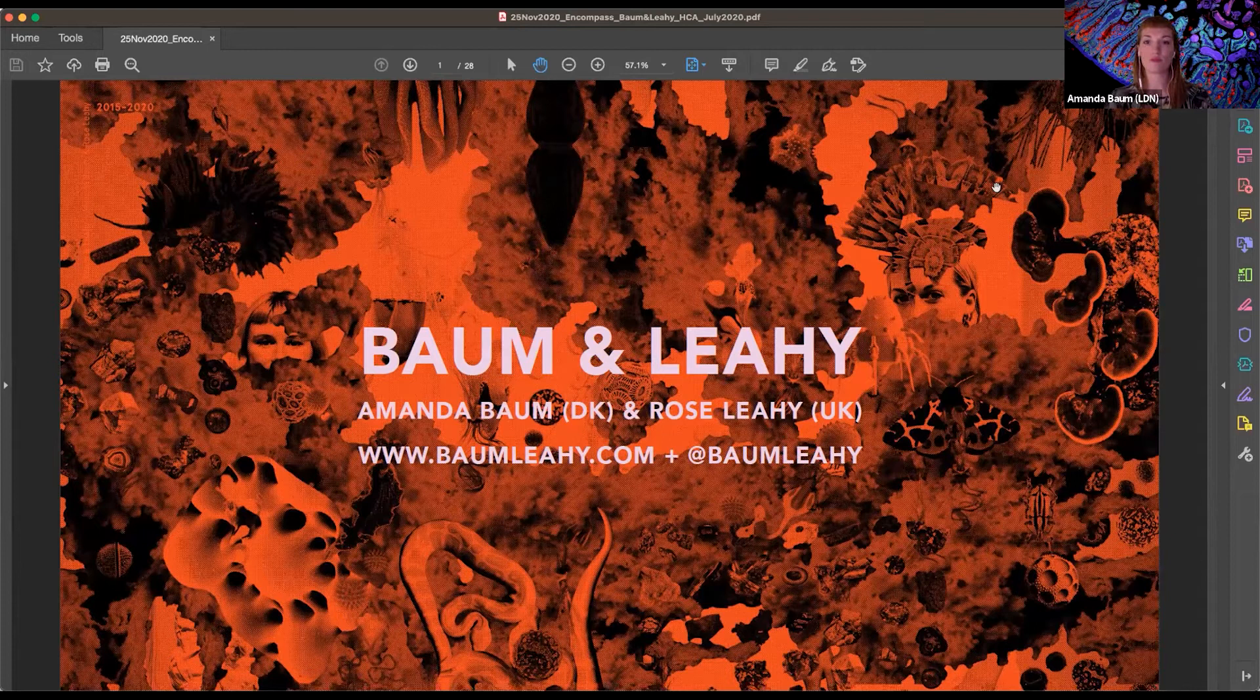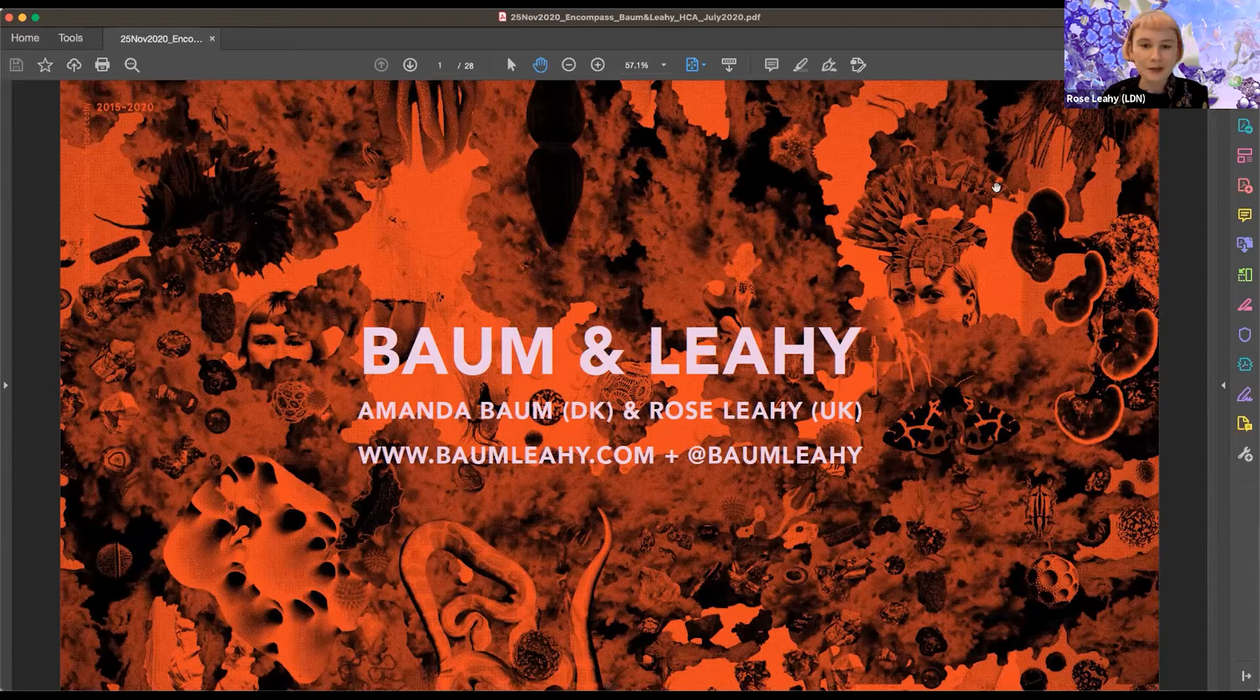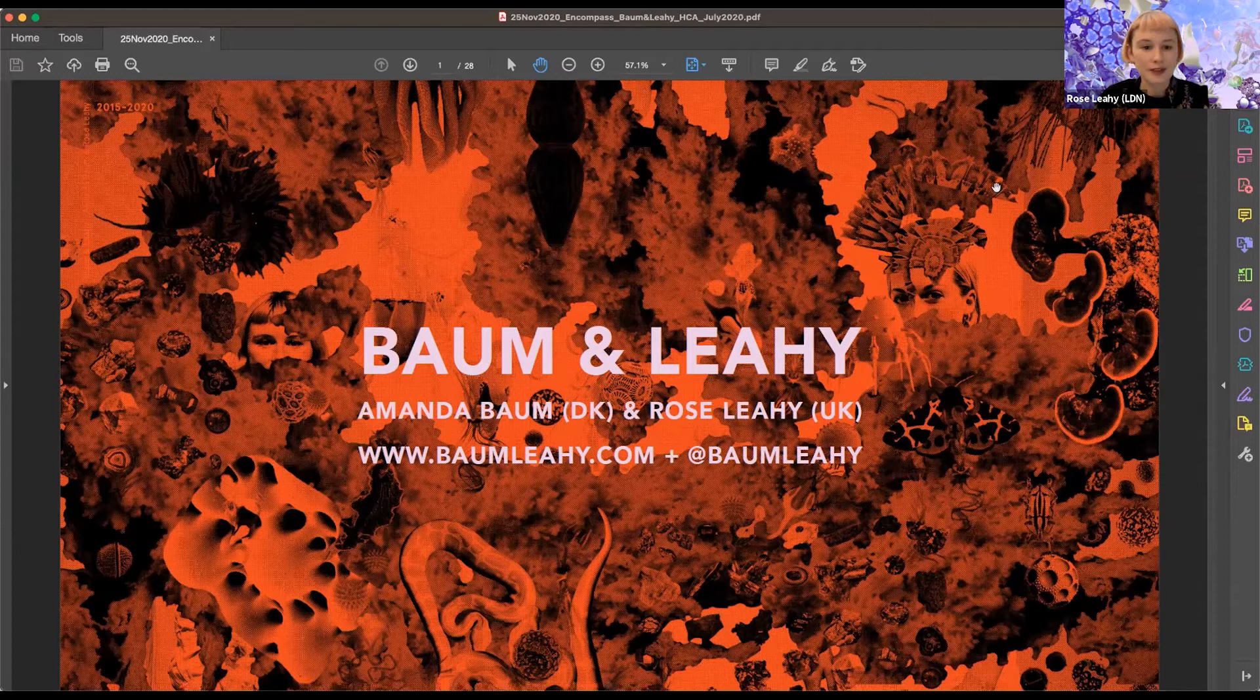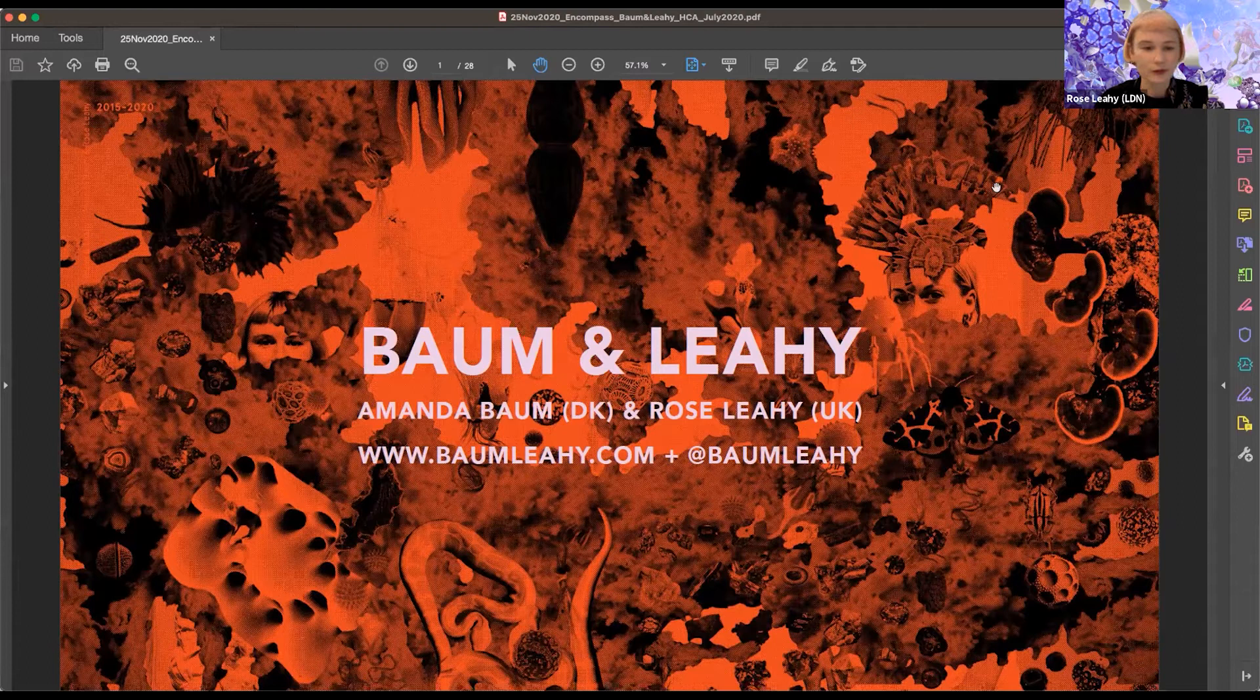So hi, we're Bauman Leahy. I'm Rose Leahy and this is Amanda Bauman. And we're an artist duo that collaborate between the UK and Denmark. And the working title for our project is Encompass, Navigating New Norms. And we will give an overview of our practice to begin with.